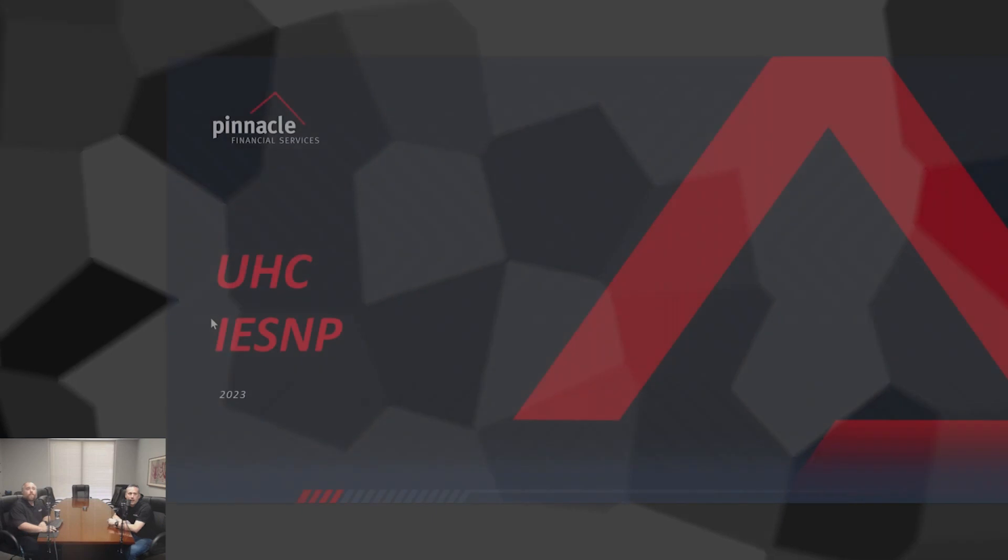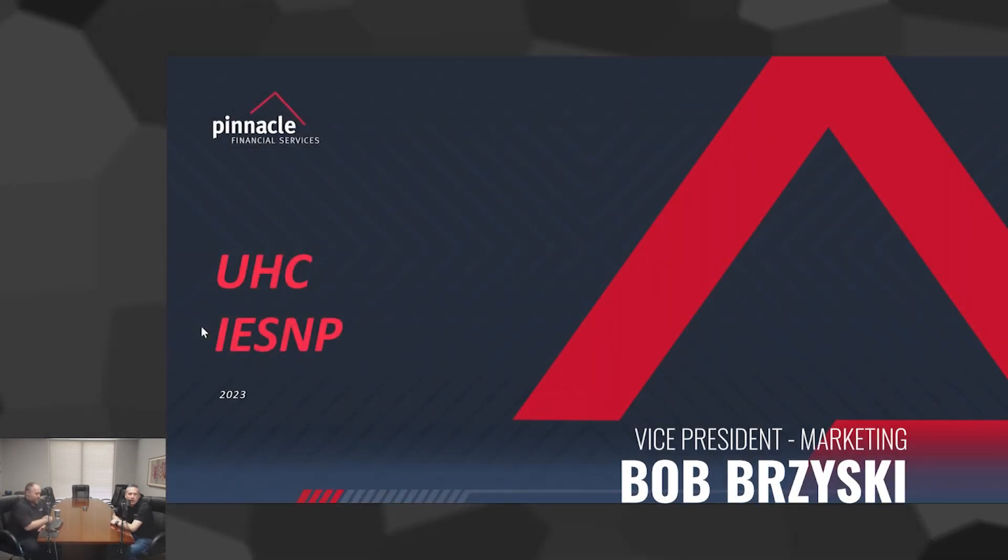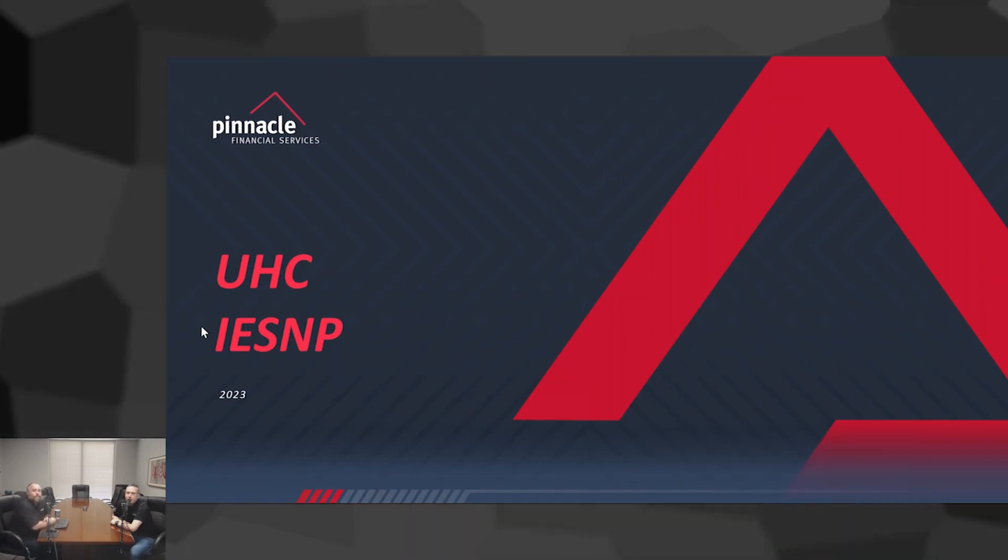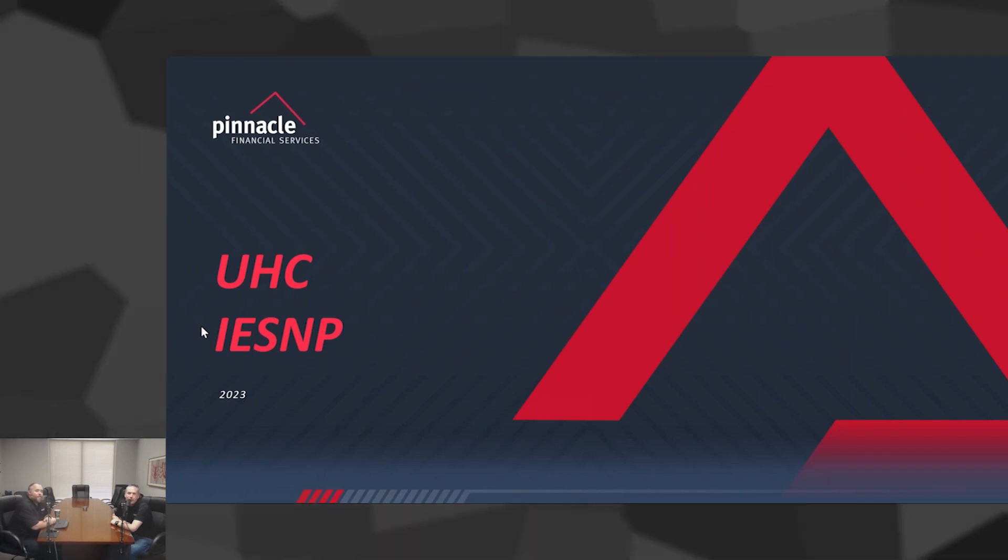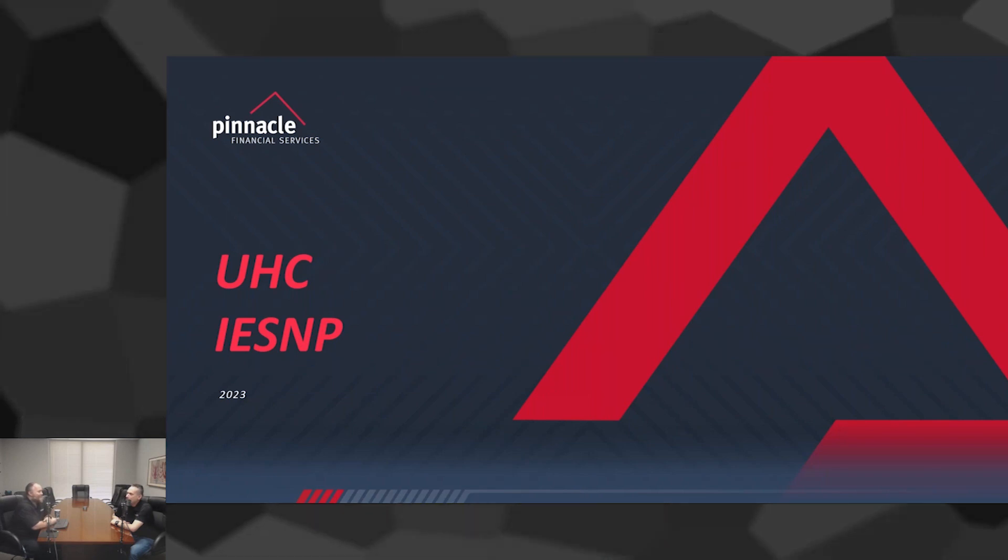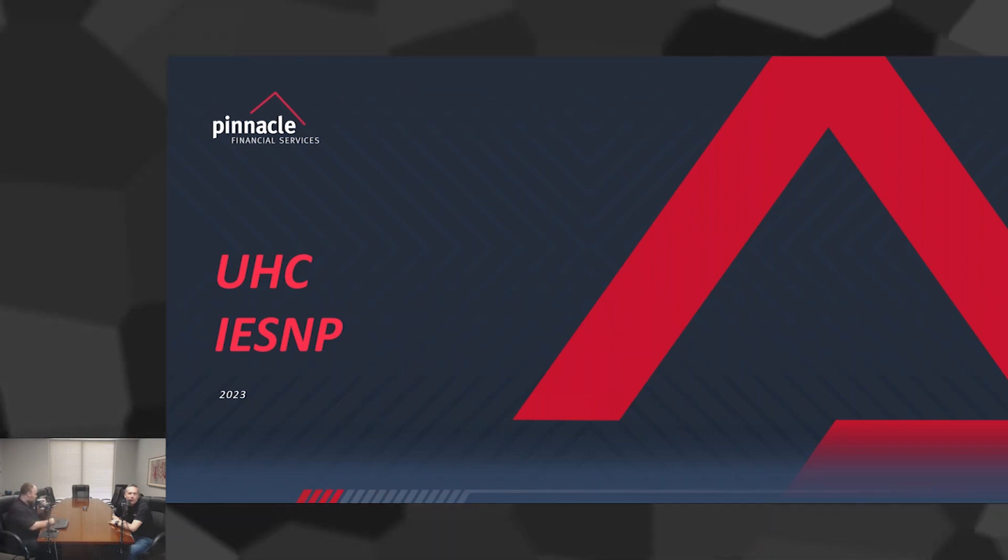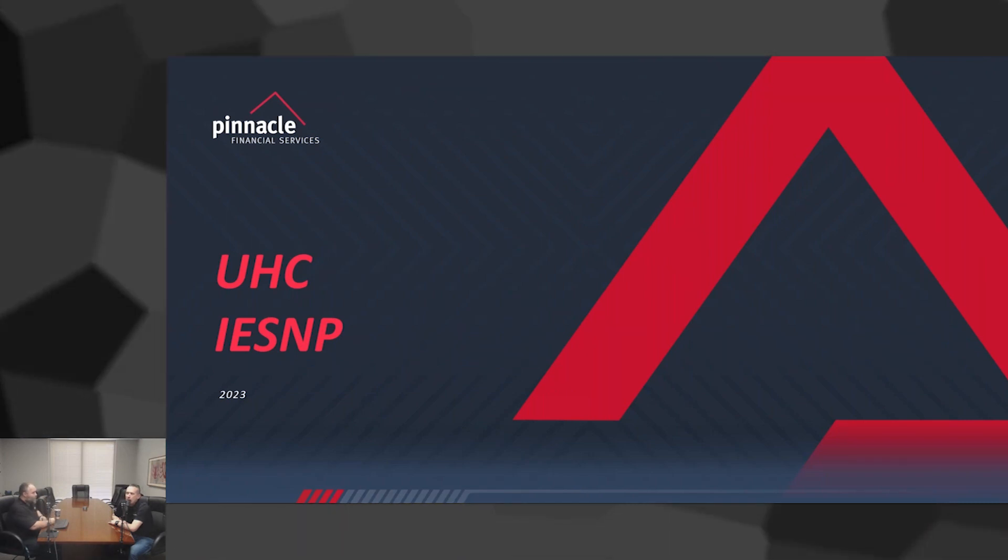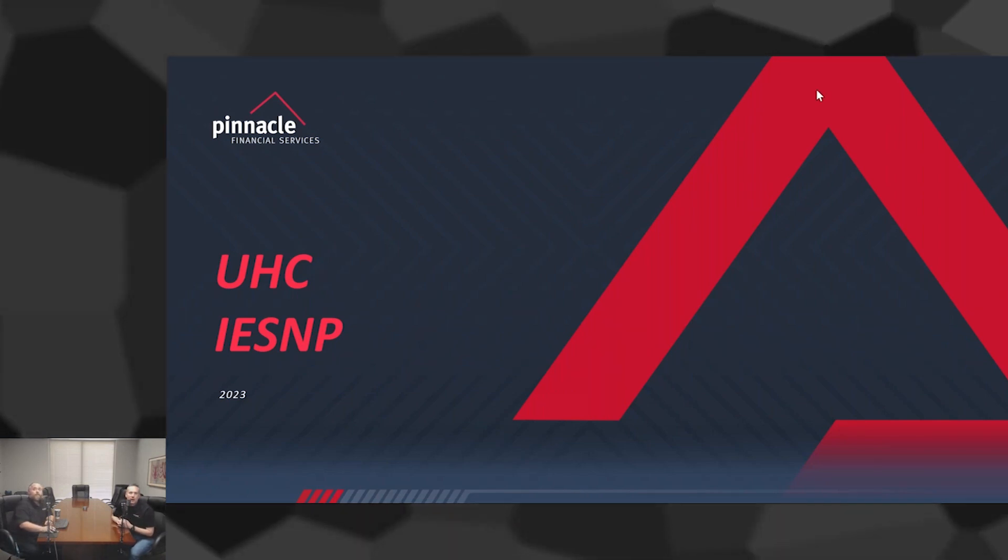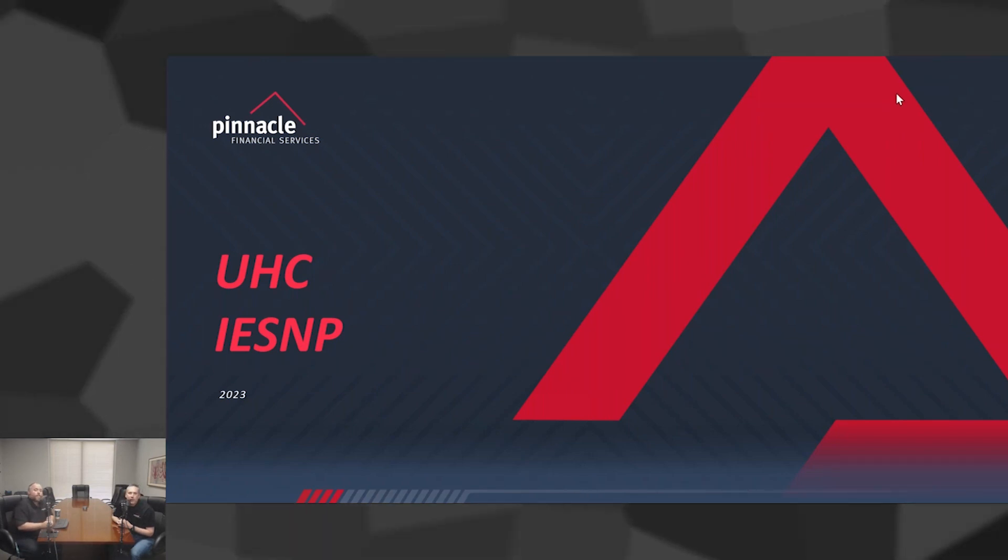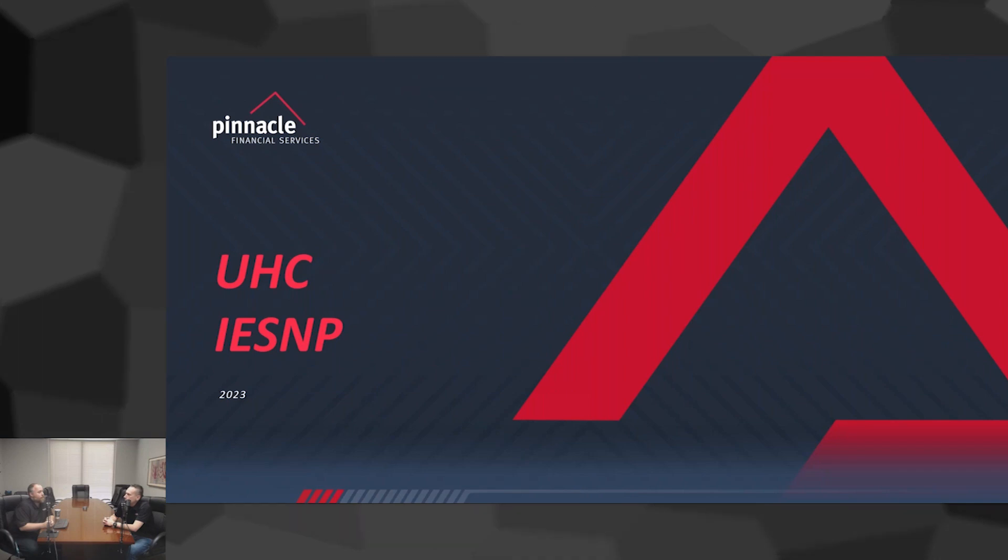Hello everybody, Bob Briskey here, Pinnacle Financial Services. We want to welcome you to a special edition of our Connect for Insurance podcast. I'm here with Rob Valencia. We're busy this time of year with a lot of things going on.